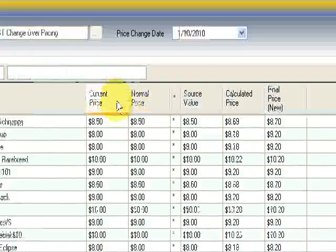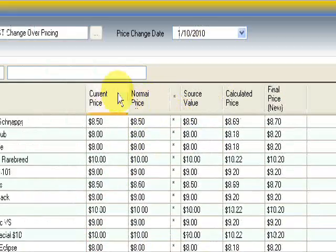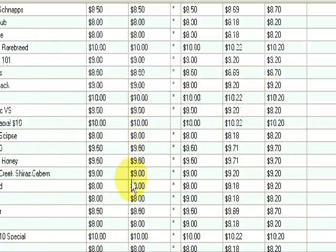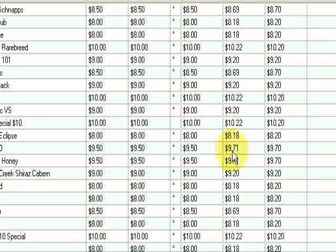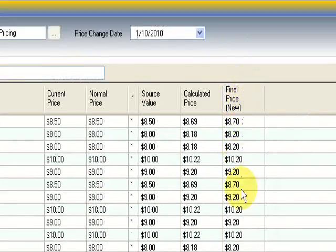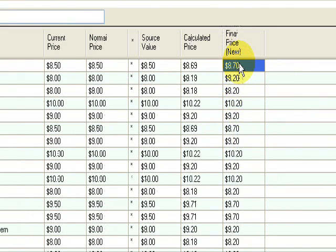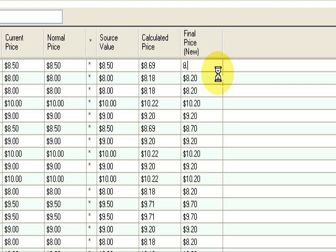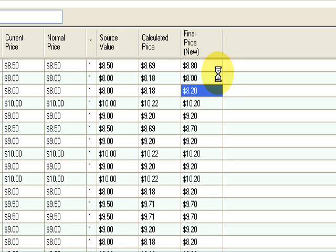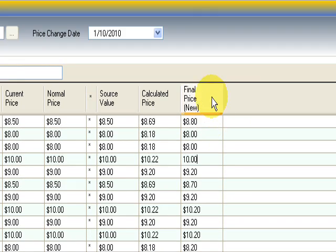Now this will populate all of our products with our current price, and it will show us the calculated price, and it will show us the calculated price with the rounding applied. So you can now go through these prices and manually override them to suit your menu or to suit the denominations that you'd like to be using at the front end. So we might change that to $10, and we'll change that to $10.